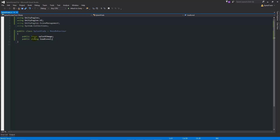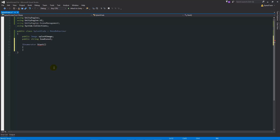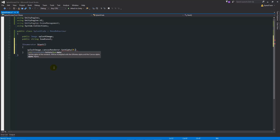We're looking for a public Image — Image is part of the Unity 5 UI — and we give it a name of splashImage. The string loadLevel tells us what level to load next. Instead of `void Start`, because we're using a coroutine to wait a certain amount of time before moving to the next scene, we write `IEnumerator Start()` — that's the type that allows us to use coroutines within the method. Then inside we write `splashImage.canvasRenderer.SetAlpha(0.0f);`.